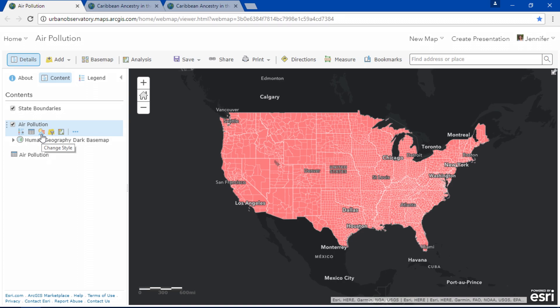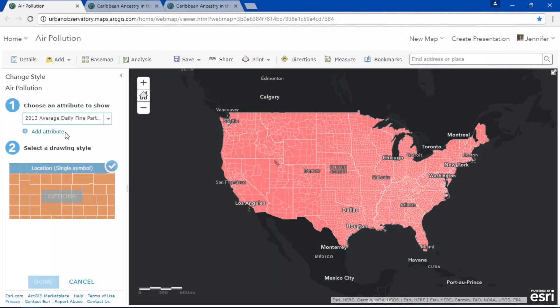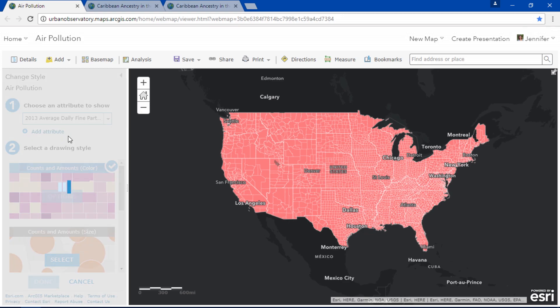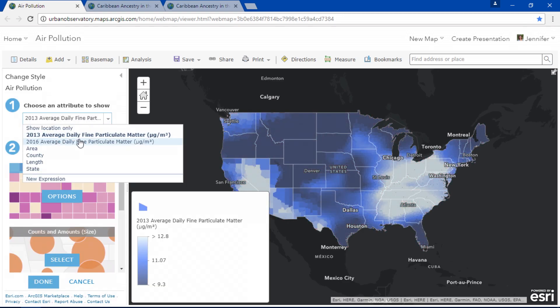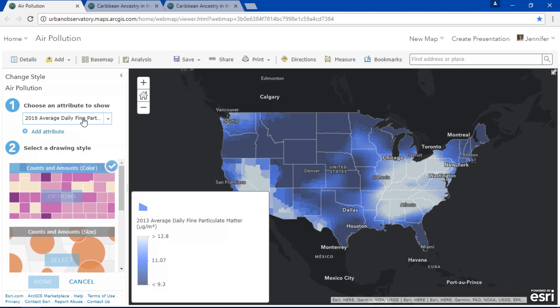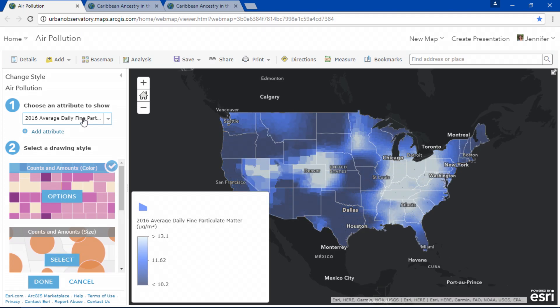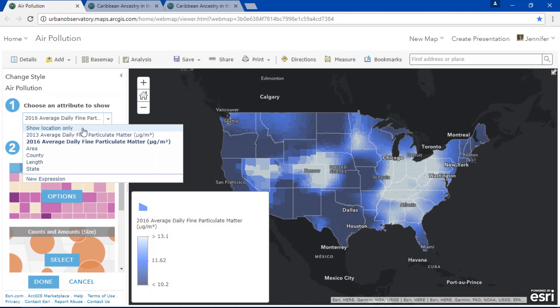Did you know that one of the most popular enhancements in the past year is smart mapping? It allows you to quickly and easily explore and visualize your data with beautiful color ramps and smart breakpoints. We can visually compare air pollution patterns in 2013 to 2016. But wouldn't it be great if we could show both years in the same map?